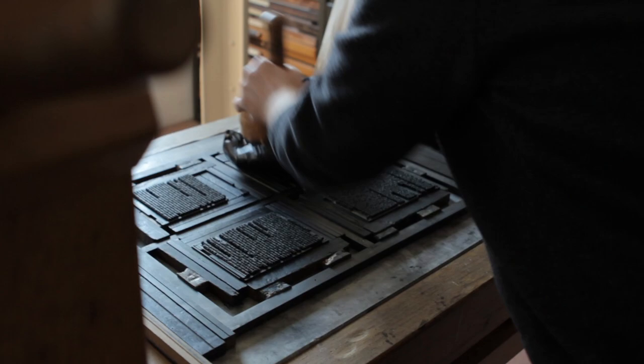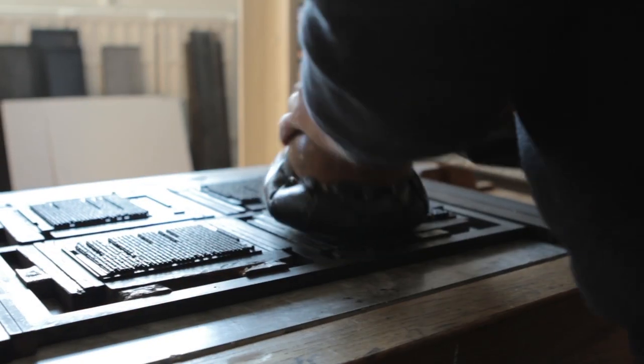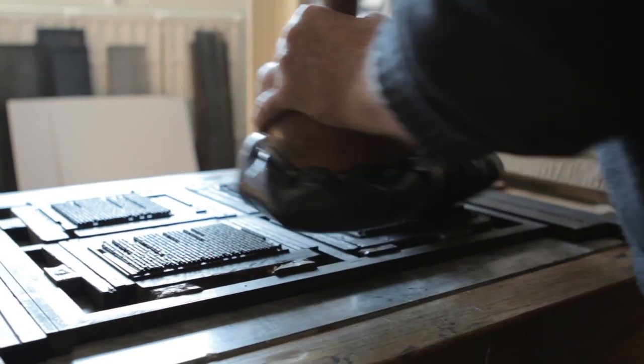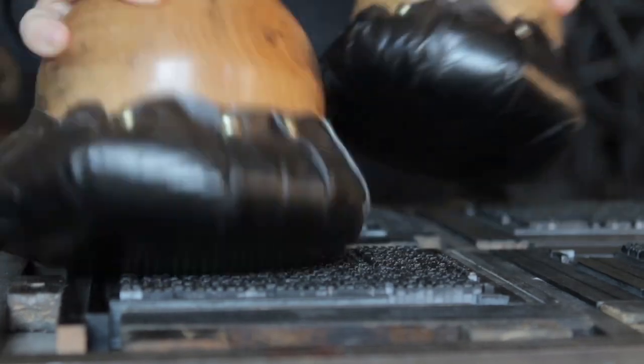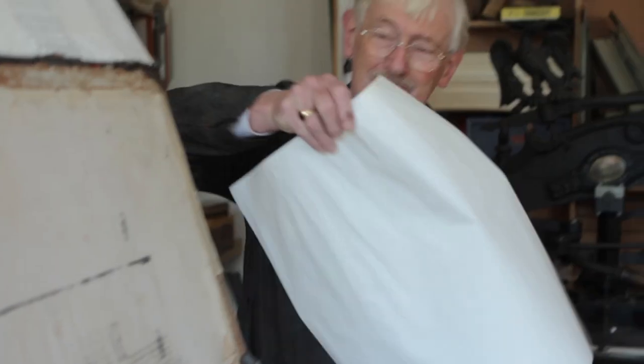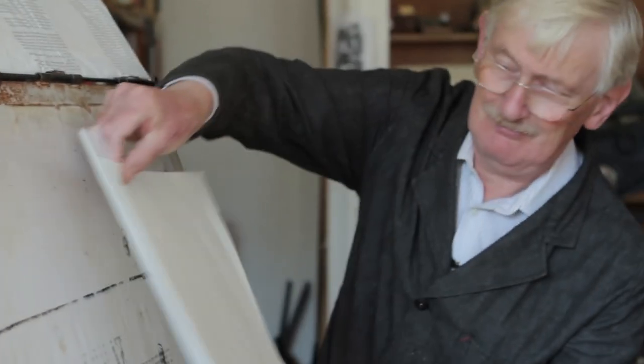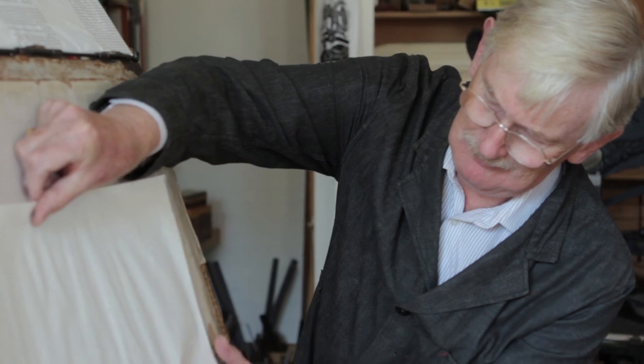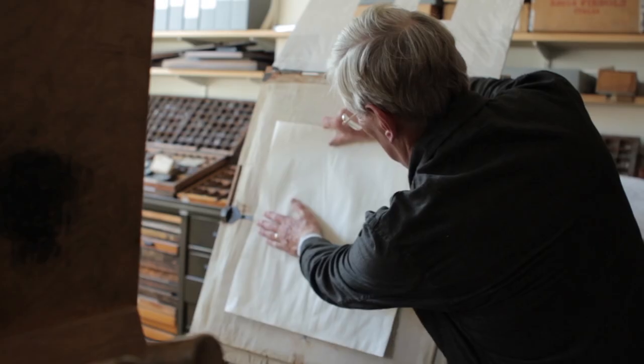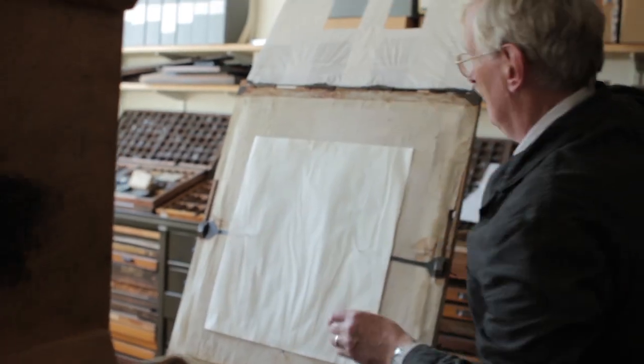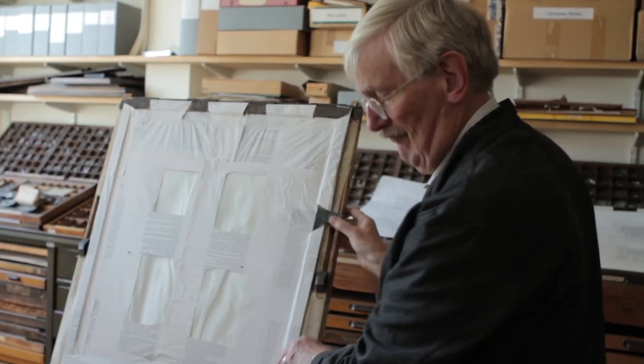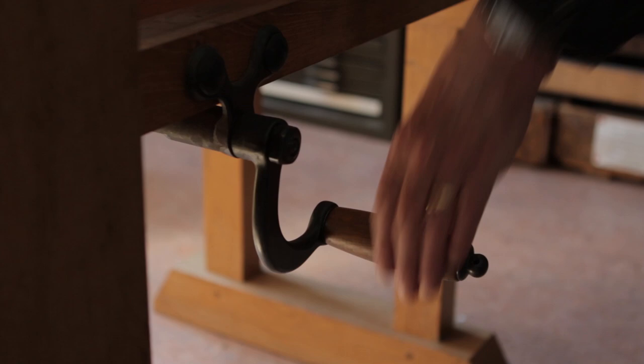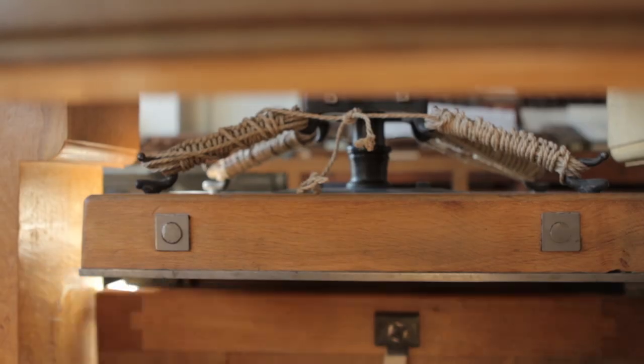By this time the press consisted in essence of two movable parts. The first was designed to hold the inked type and paper in place, and to carry both of these in and out of the press. The second part pressed the paper down onto the inked type. Both processes are clearly visible in the 1499 woodcut.